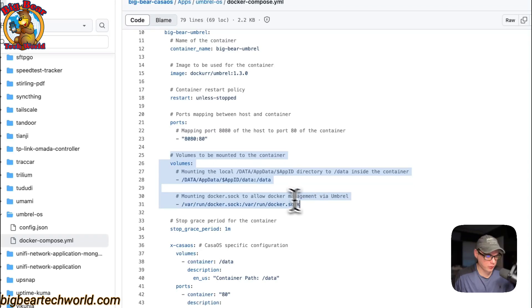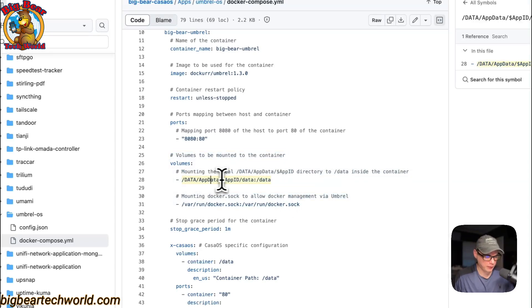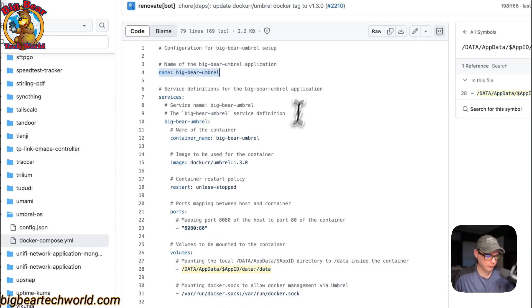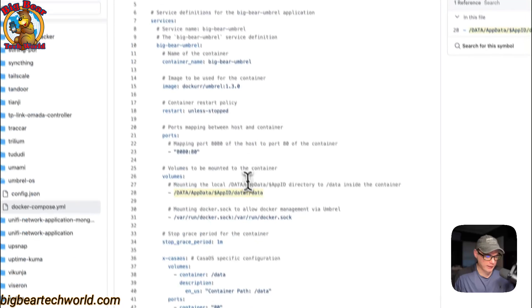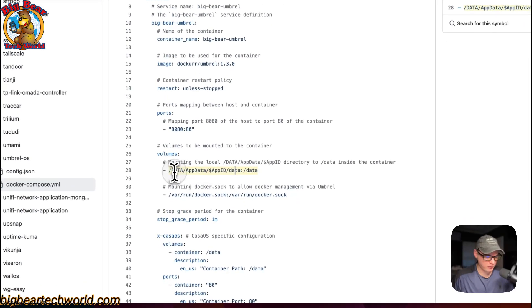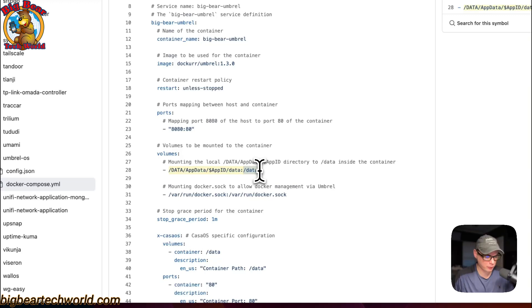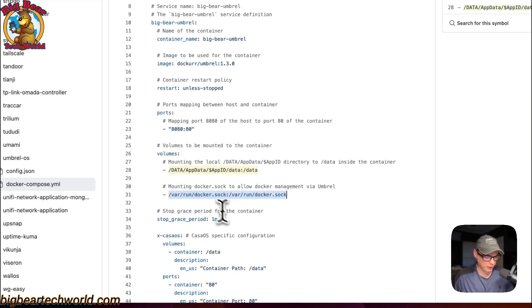I'm going to set some volumes: /DATA/AppData/app-id, which has gotten from the name up here, and then /data. This is on the host side and then on the container side is /data. Do not change the container side. Then /var/run/docker.sock, and this is so it has access to the docker engine.